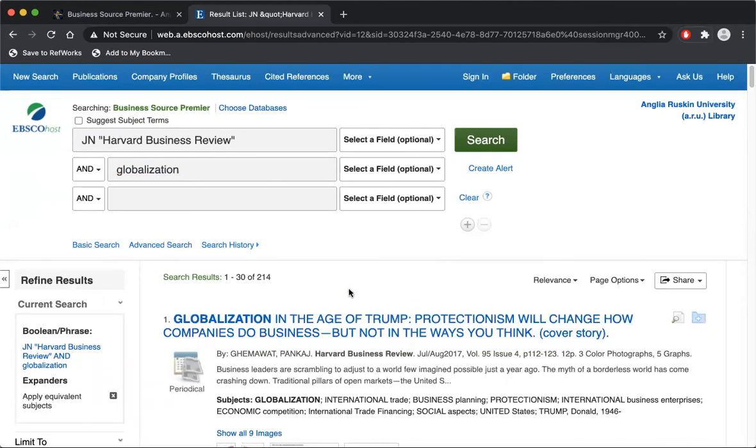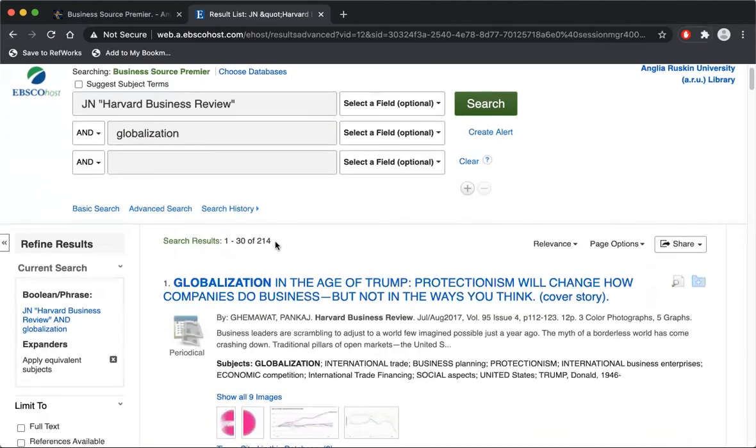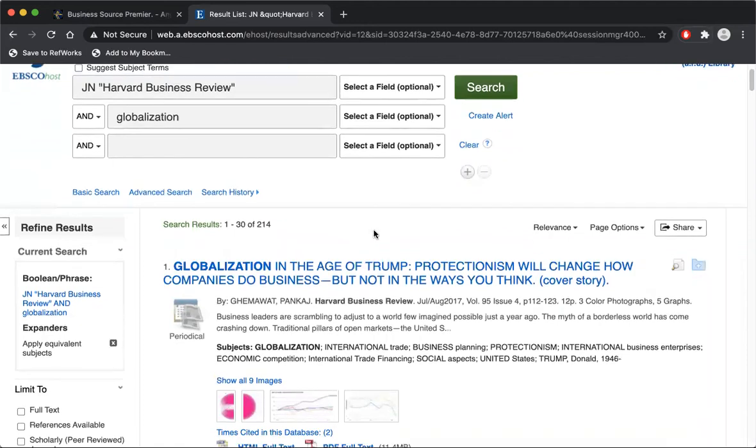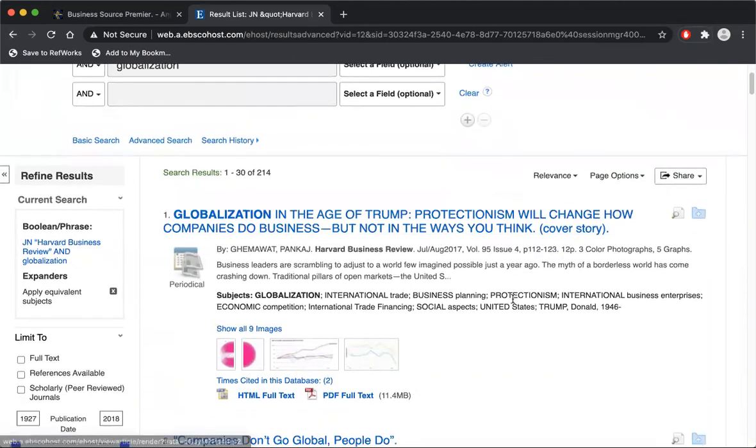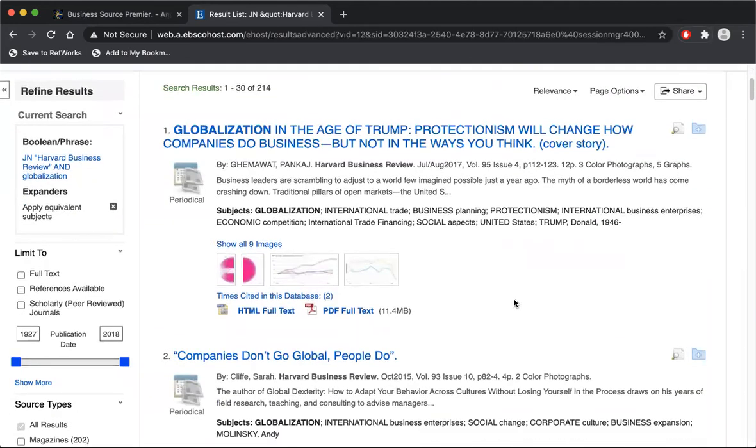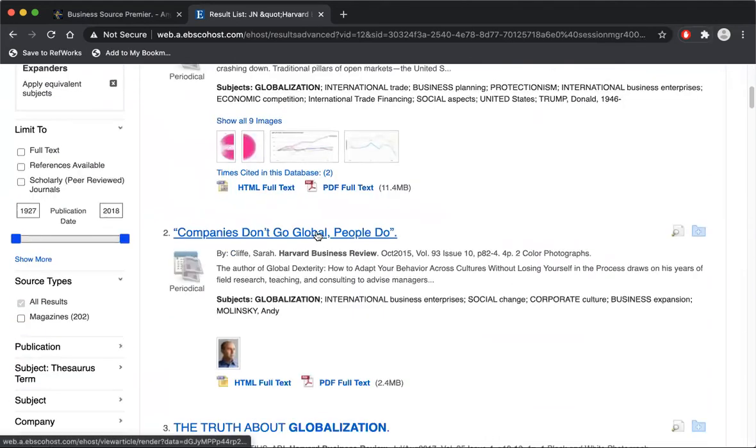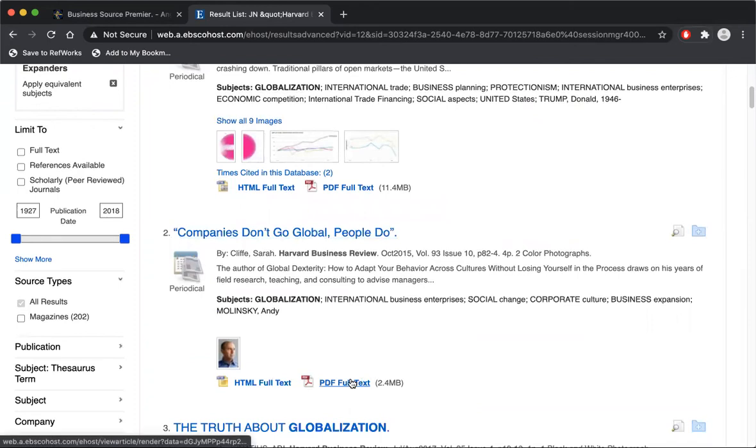So here we are, here are 214 articles from the Harvard Business Review that mention Globalisation. I can click on a title and read it on the screen or I can download the PDF.